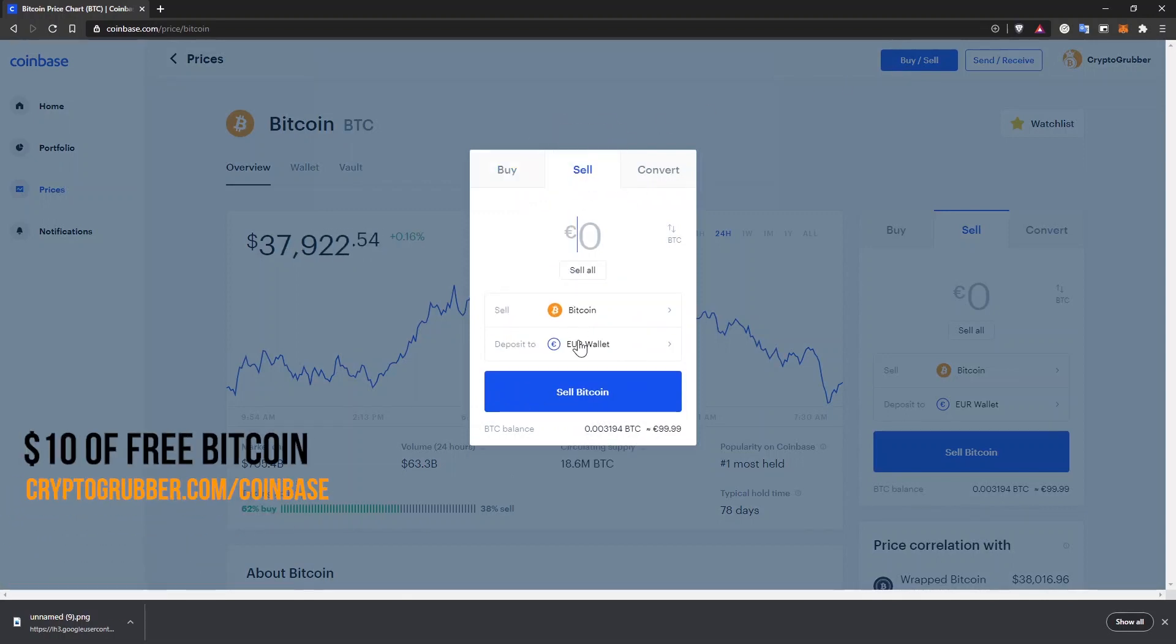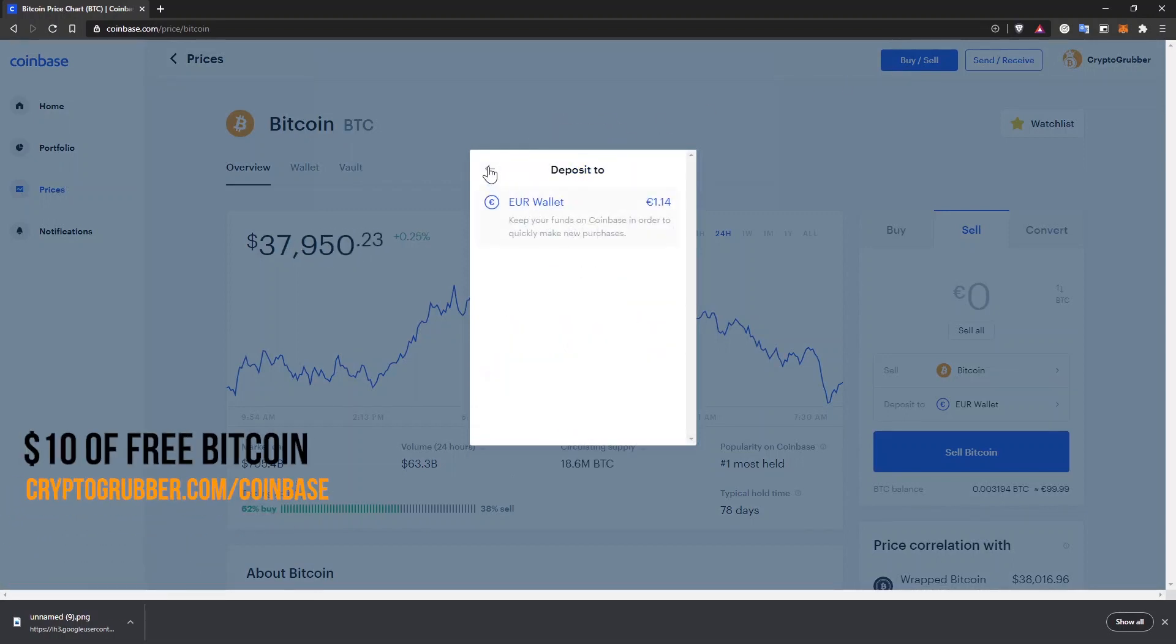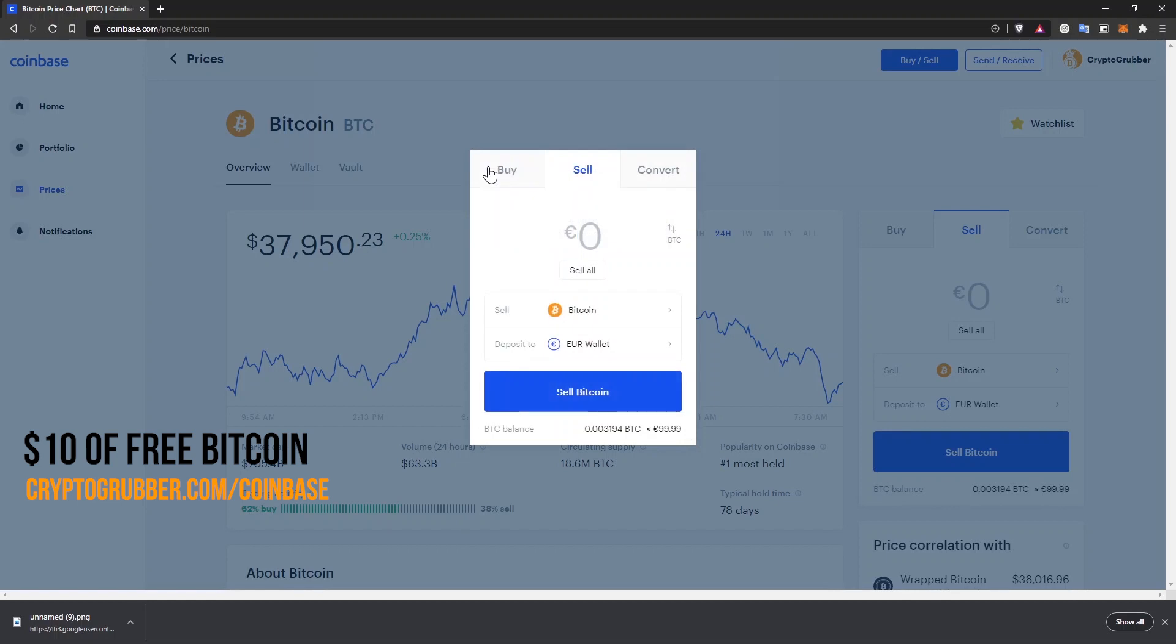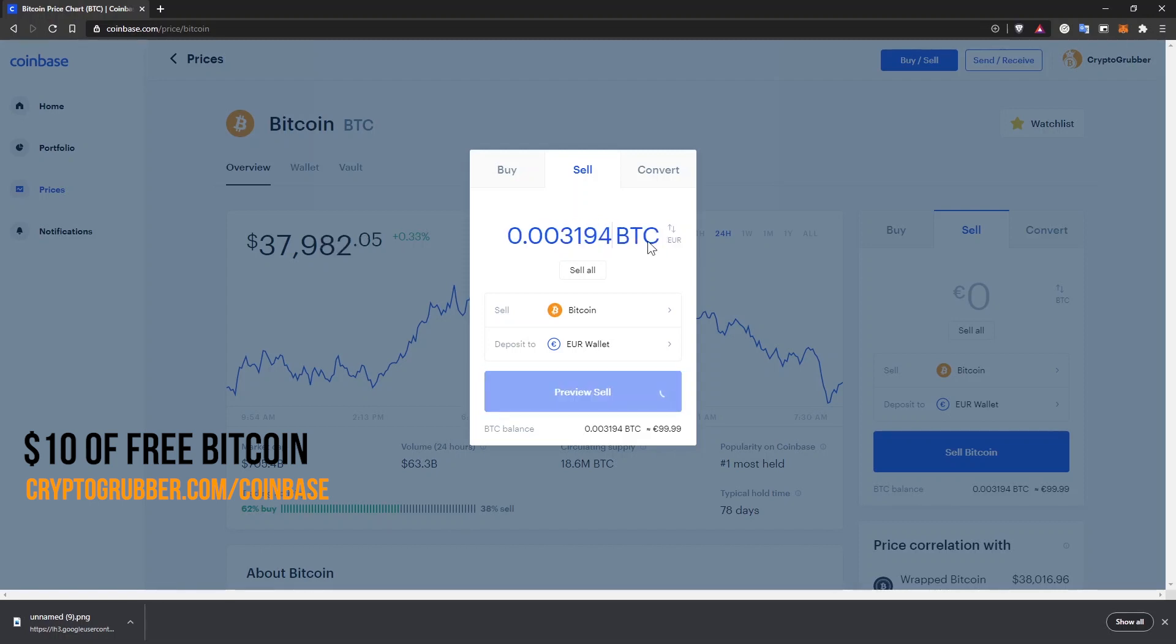You can select here what cryptocurrency you want to sell. Make sure your local currency is selected, for me it's euro. Then type in how much of your Bitcoin you want to sell. You can write the fiat amount or the Bitcoin amount. Wait for the preview sell button to load, then click it.